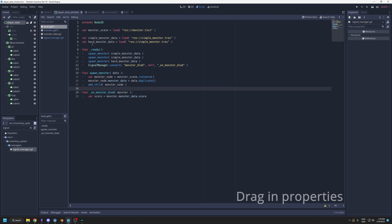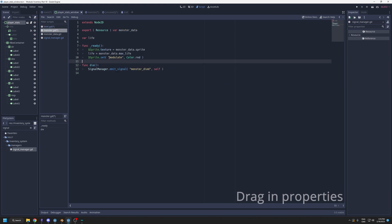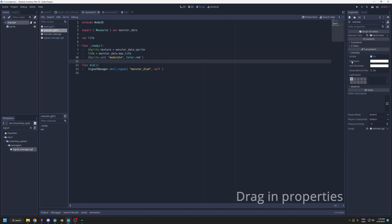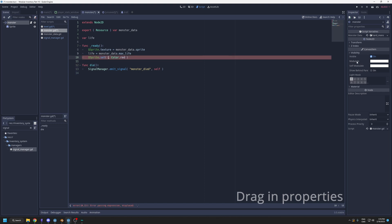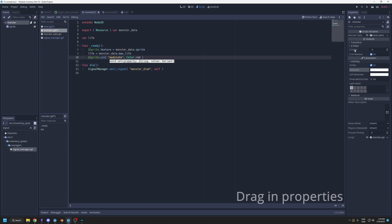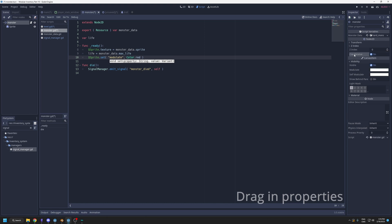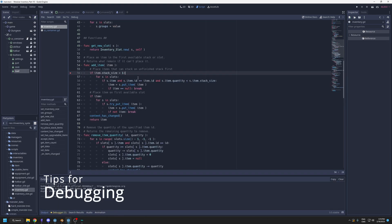Another thing is when you want to set properties of a node. If I look at the monster, let's say you want to set the color of the modulate, but you're not sure how to call it. You can simply drag the name here. If I click modulate and drag it in here, I can have it there. It works also for anything in here. You can mouse over to know the name and drag it to have it.